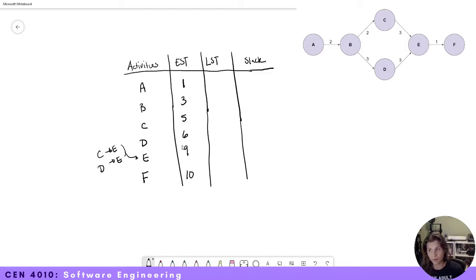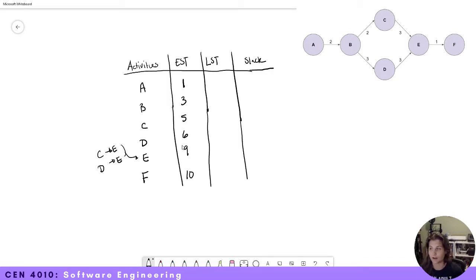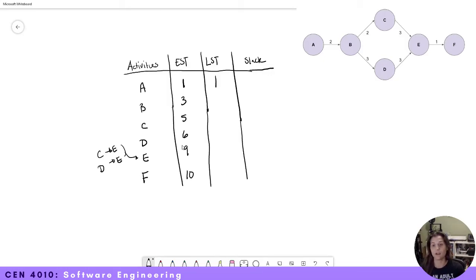Now that we've calculated our earliest start date, let's calculate our latest start date. For A, the latest start date is the first day of the project. If we start later, we end up delaying the entire project, so the latest start date is one. For B, this is the same idea — we need to start it on day three, otherwise we delay the entire project.